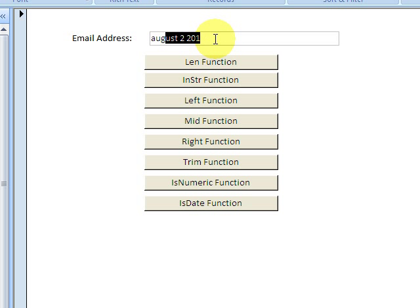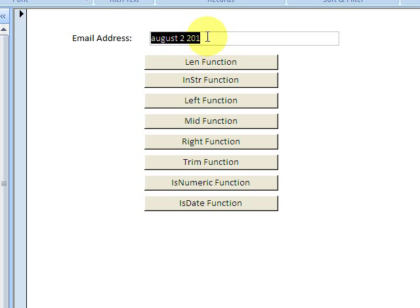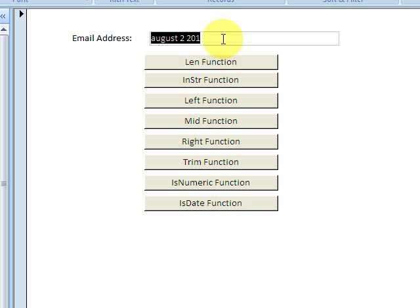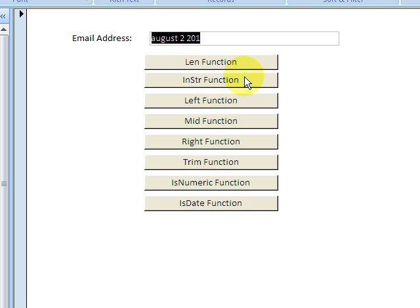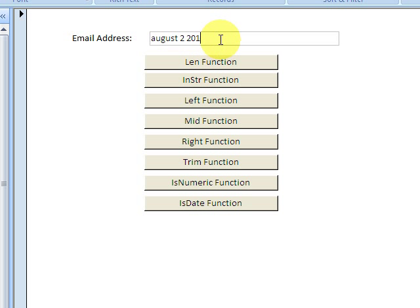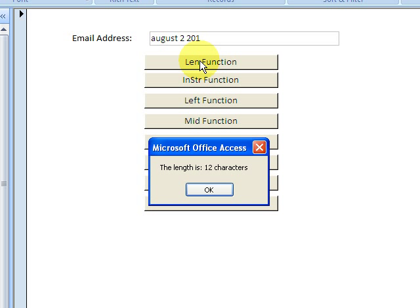We can also evaluate what's in a query. We can say the length of a value in a query, or we can test for a certain item in a query, or we could take out a certain bit of text and insert it into a table field. For our examples here, we're looking at these functions right here.